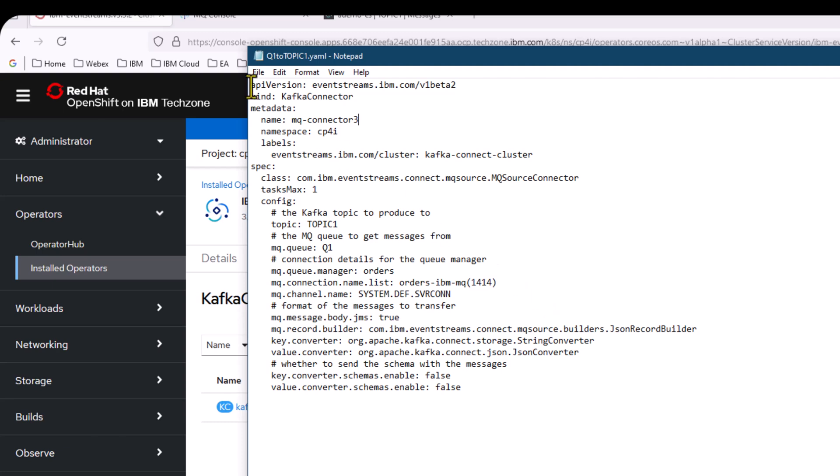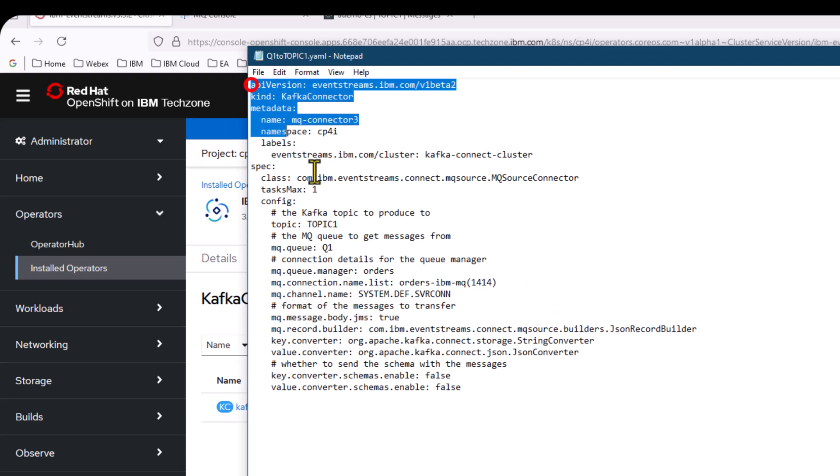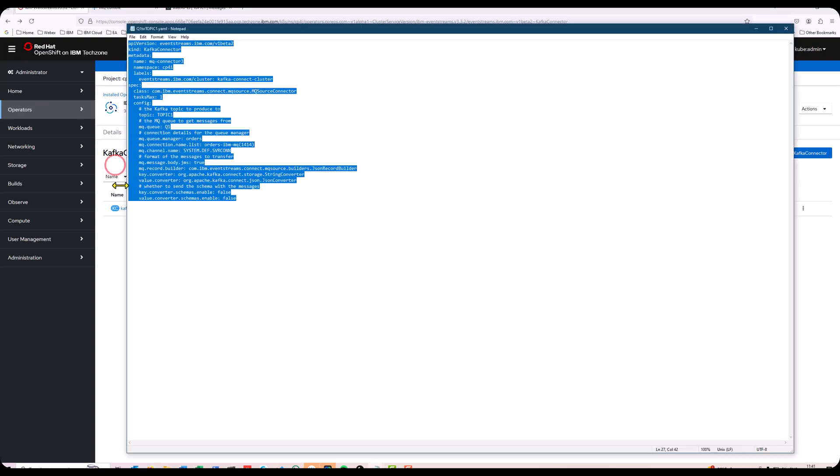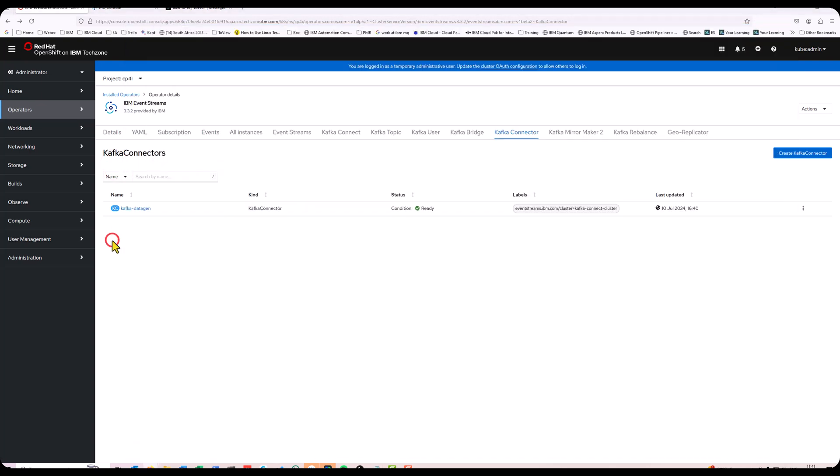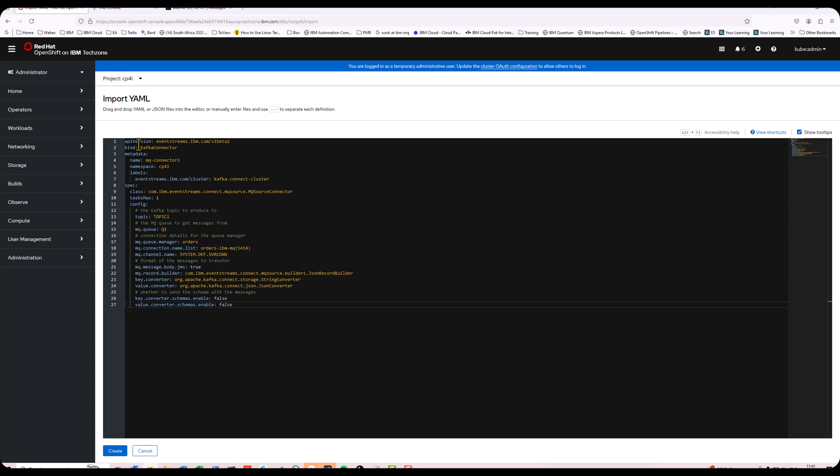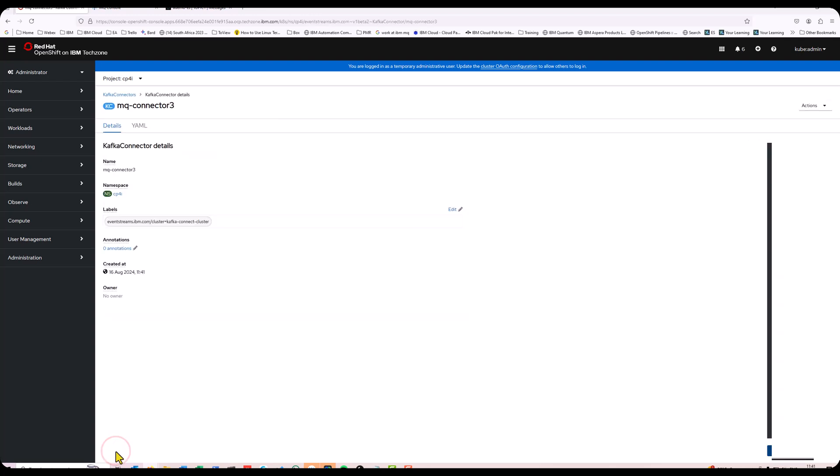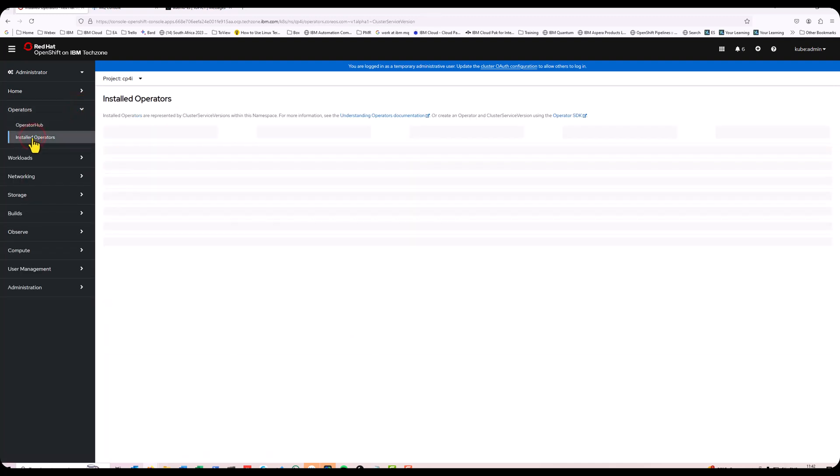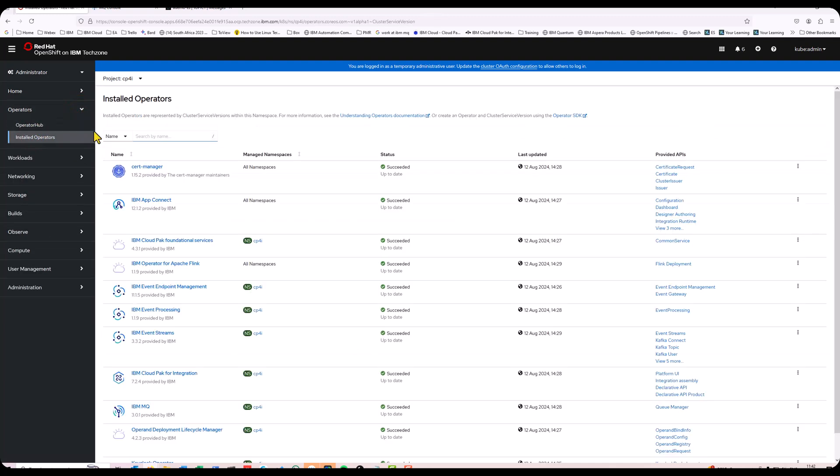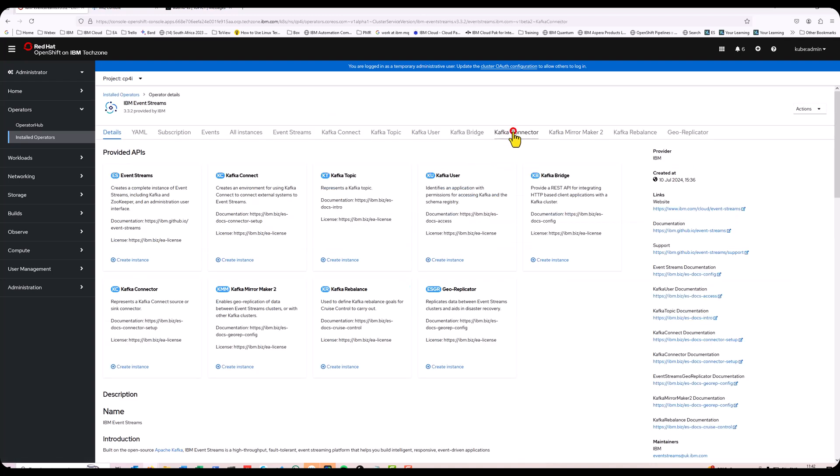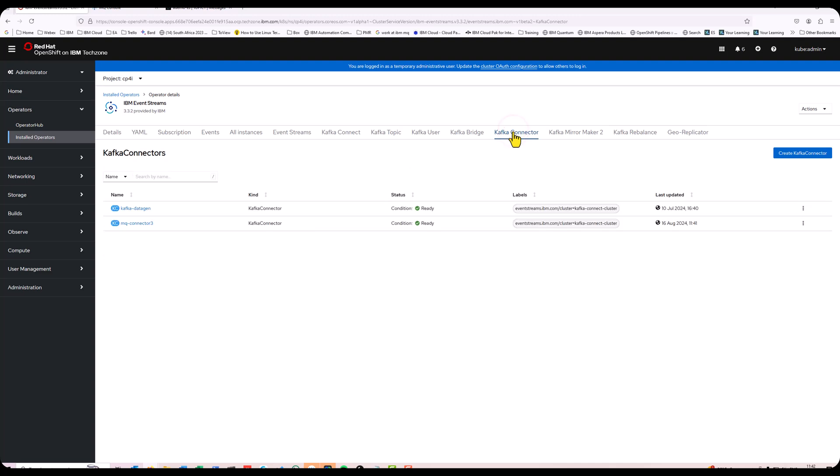Let's copy this. To create a new connector here, I'm just going to copy that, paste it in here and create it. If I go back to my installed operators, event streams and look at my Kafka connectors, you'll see this one is ready now MQ connector 3 ready.